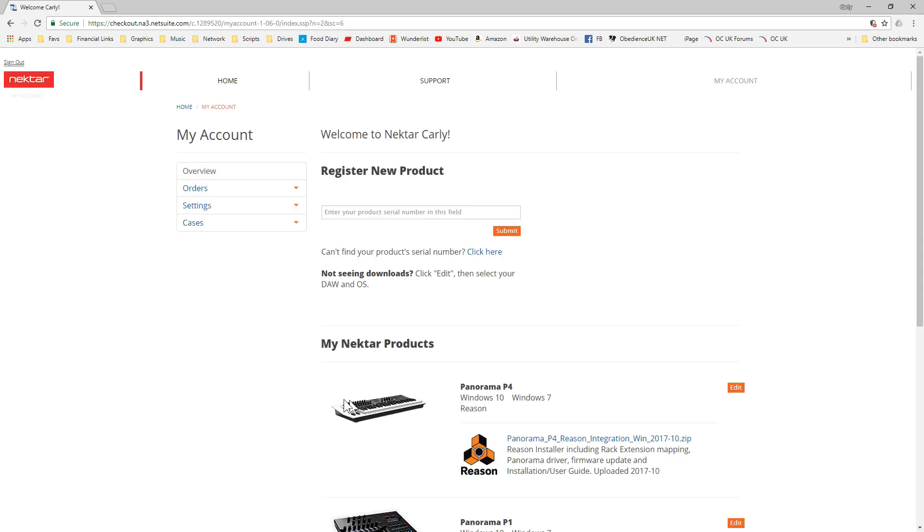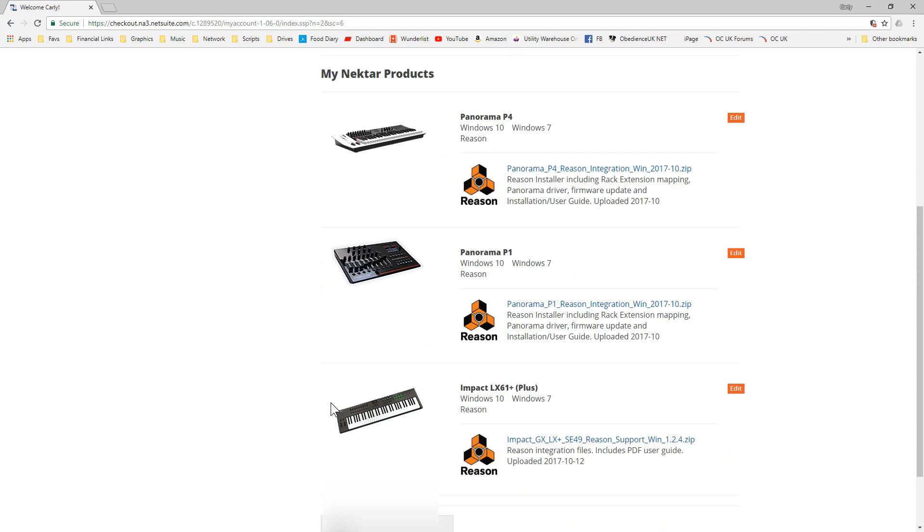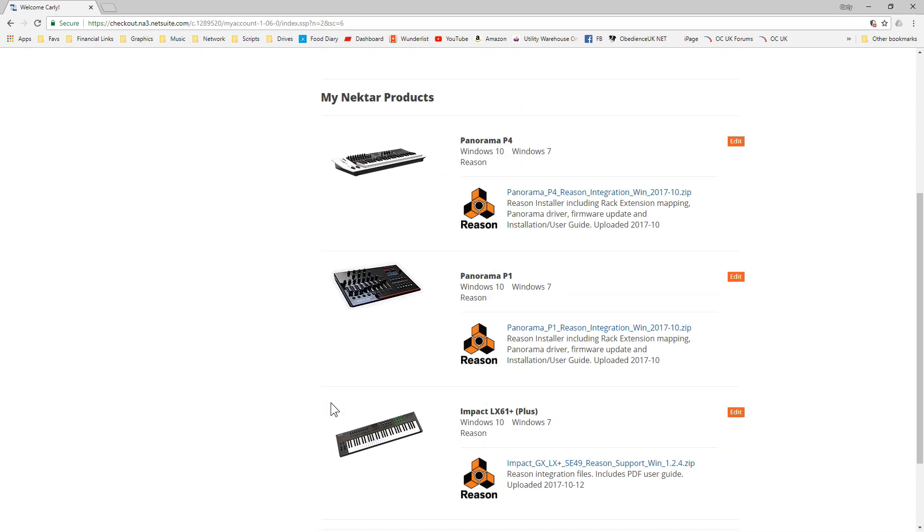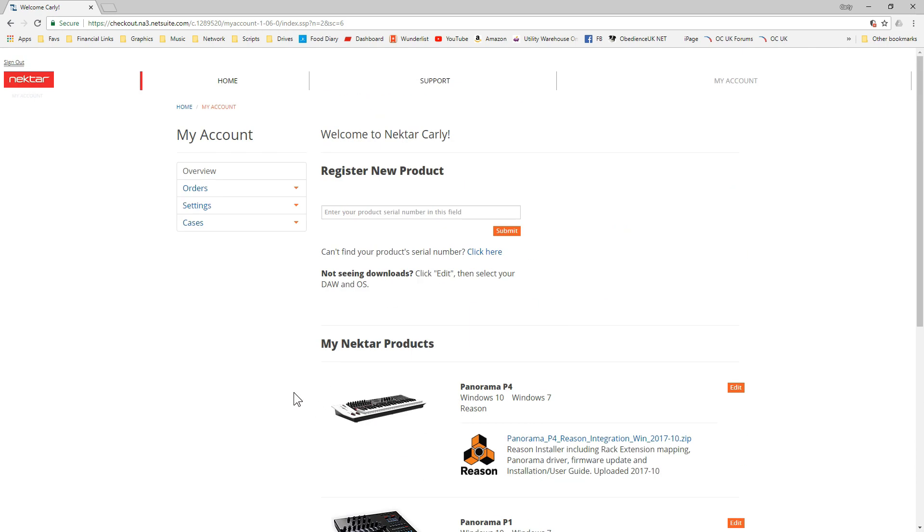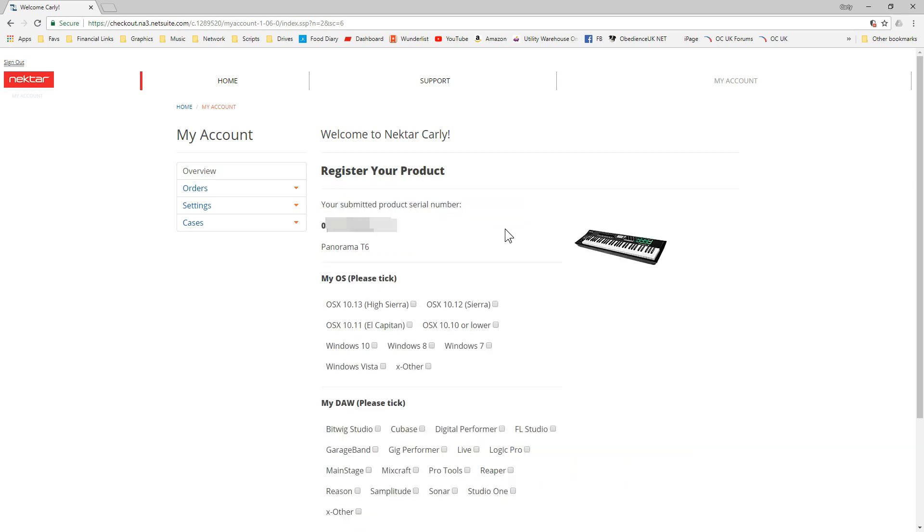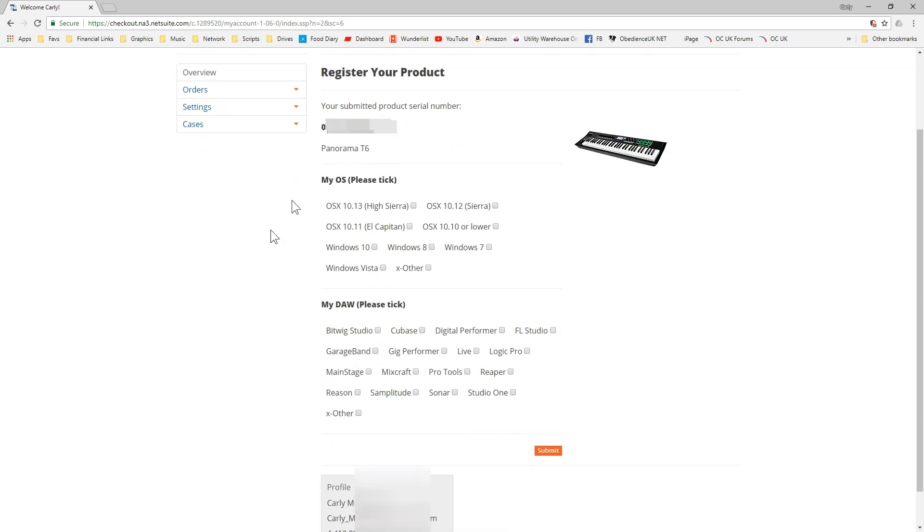As you can see, these are my products which I can download the different drivers for. What I need to do now is enter my serial number.